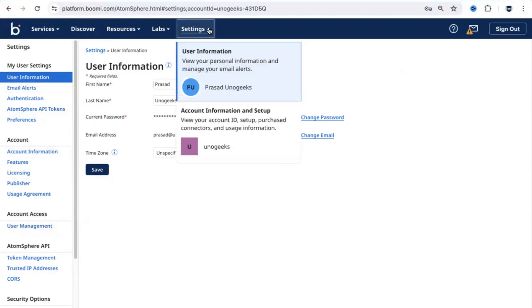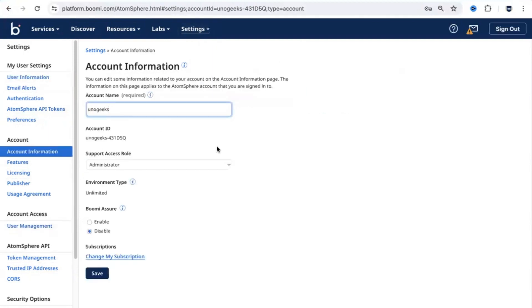Similarly, you also have an option to view the account related information. Remember, I am the administrator of this particular account. You could see the role here.